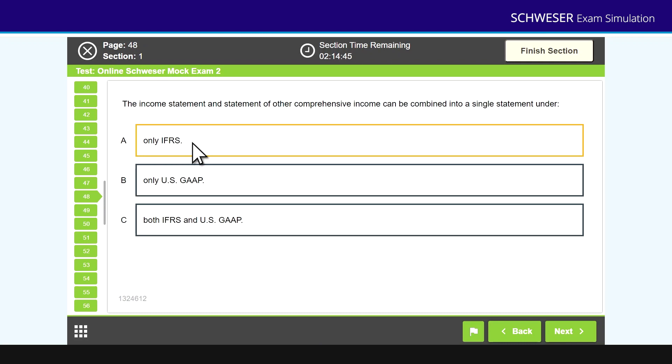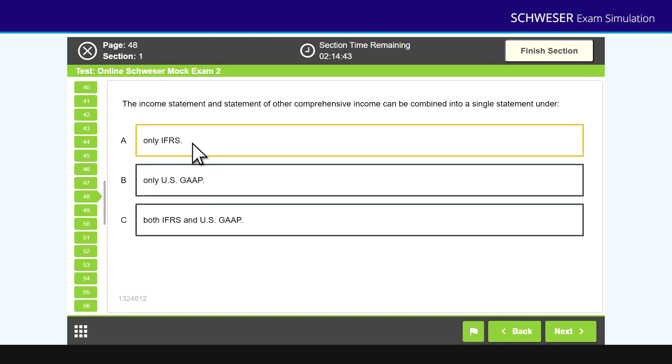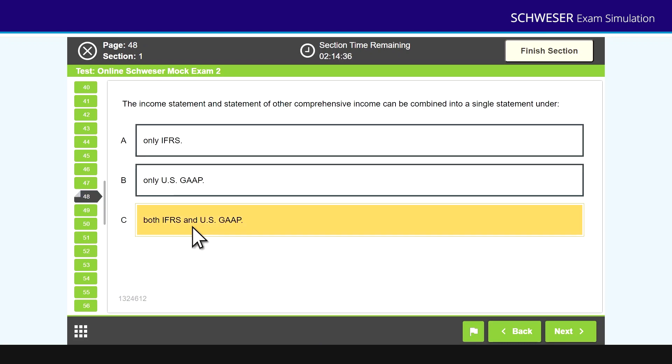When I'm on question 48, you select the correct answer simply by clicking on the answer. So a statement of comprehensive income can be combined into a single statement under both IFRS and US GAAP. Click that as my answer and notice it changes from green to black to say that I've done that question.